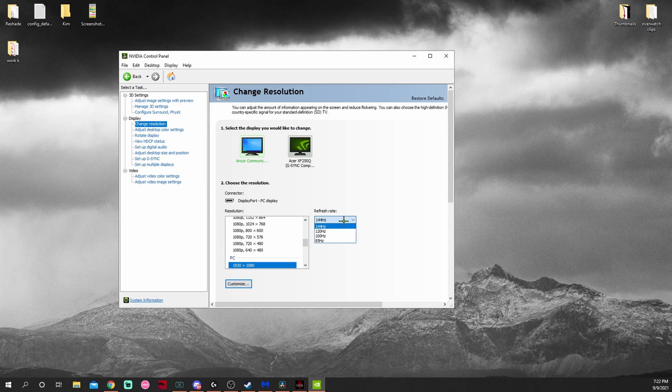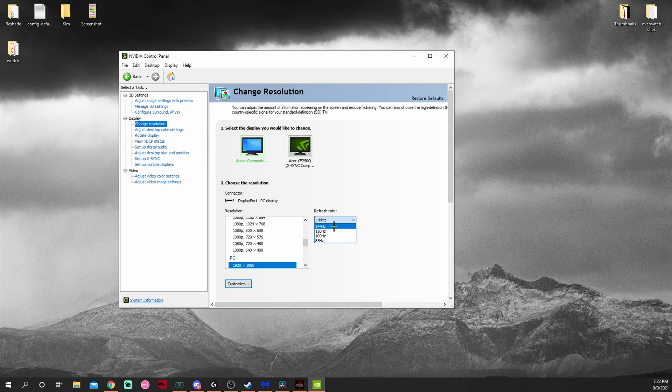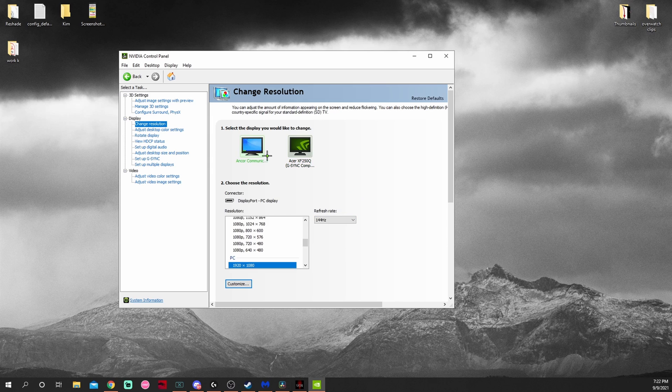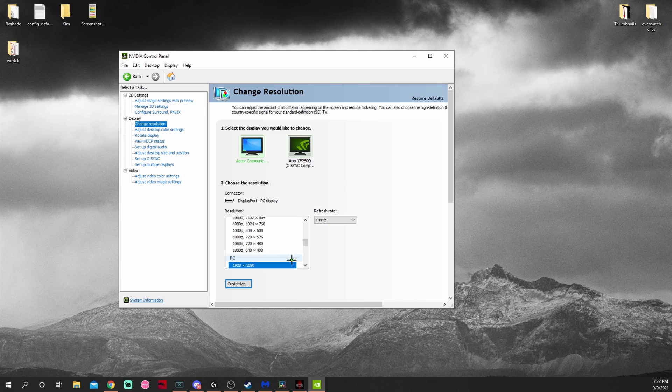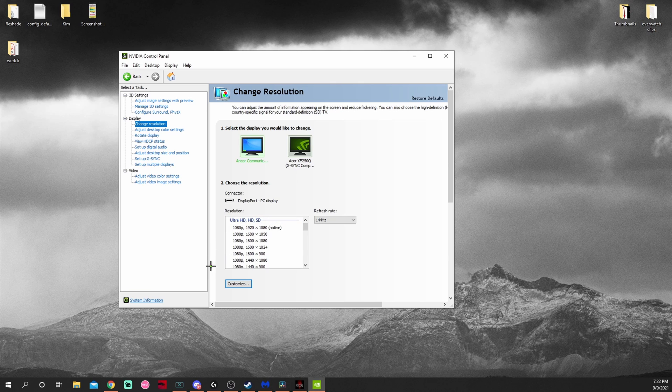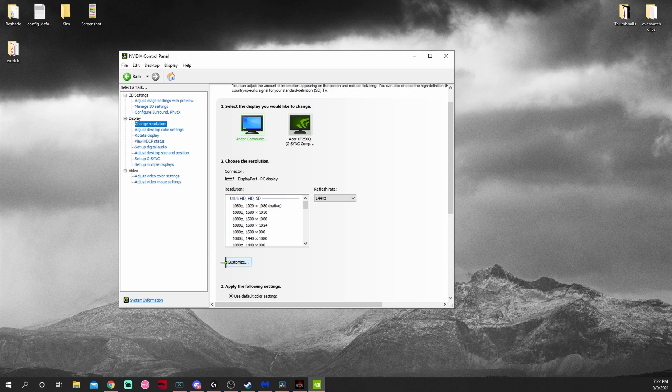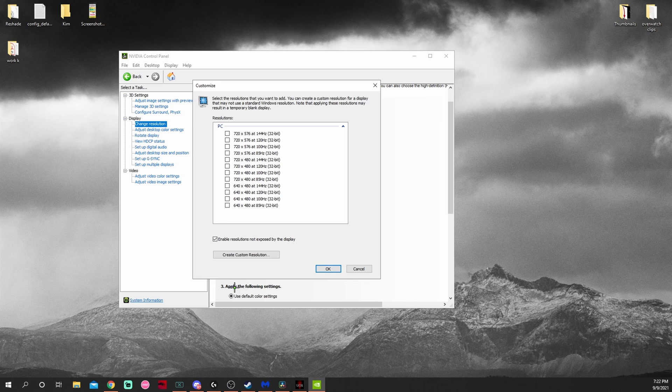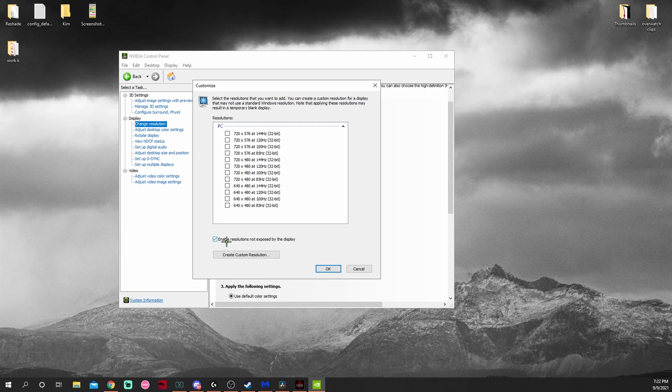So the way you add a custom resolution is after clicking your monitor, make sure your hertz is up. I have two monitors, this one is the 240Hz one I play on. Now what you want to do is come down here to your resolutions. This would be the majority of your resolutions, the base canvas resolutions which are 16 by 9 and 16 by 10 aspect ratio. You want to hit Customize, then enable resolutions not exposed by the display.